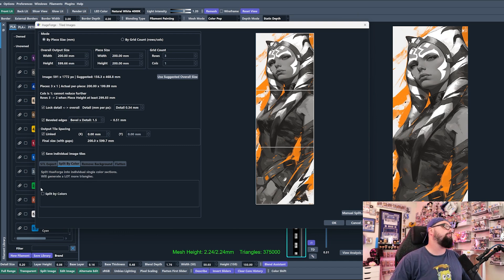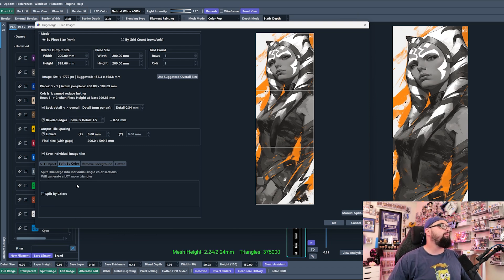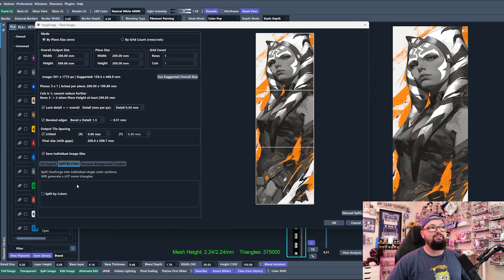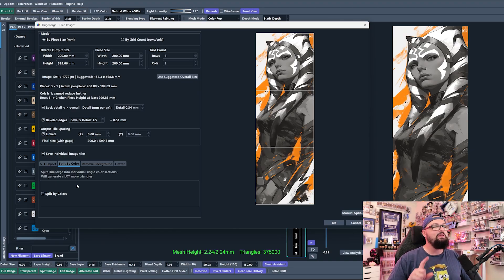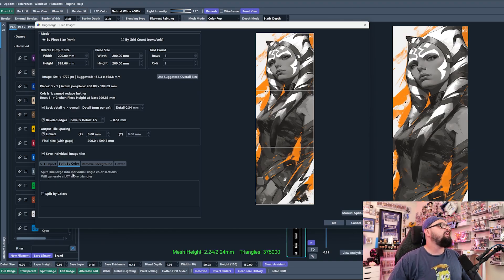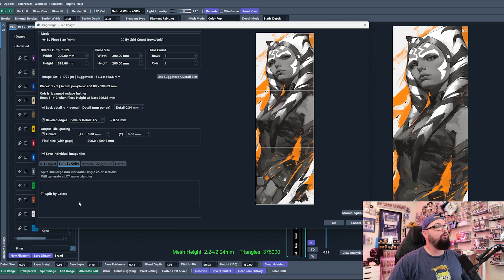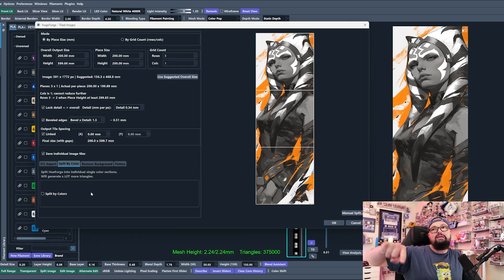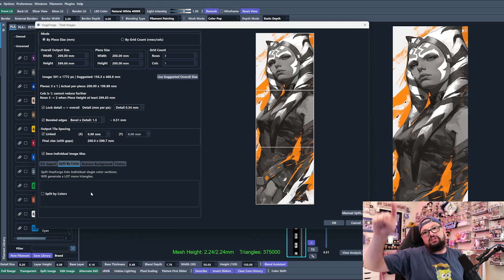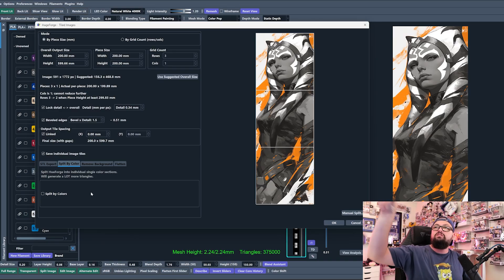Before we do that, there are some new settings inside of the export settings that would at least be good for us to go over, even though we're not going to dive deep into them. This Split by Color is actually a feature that I requested. I don't know if he added it because of me, but I definitely requested it.